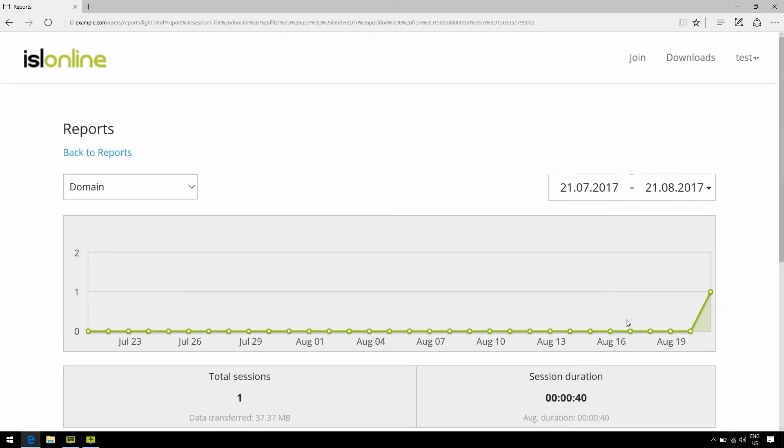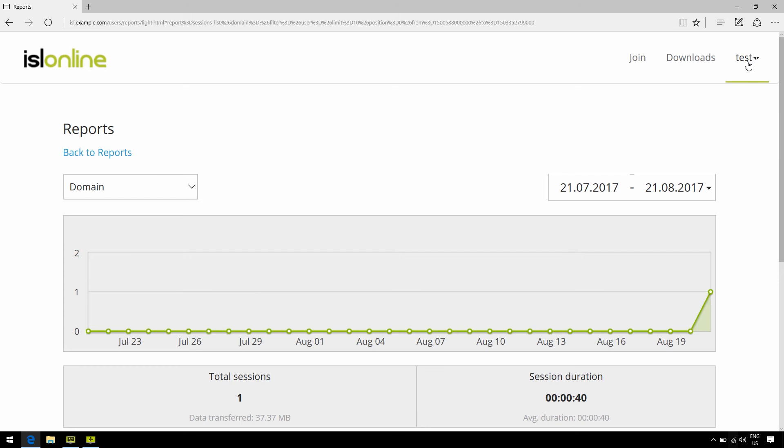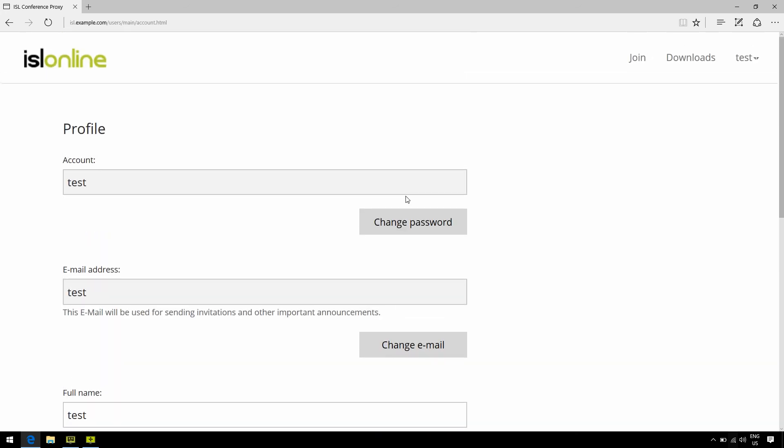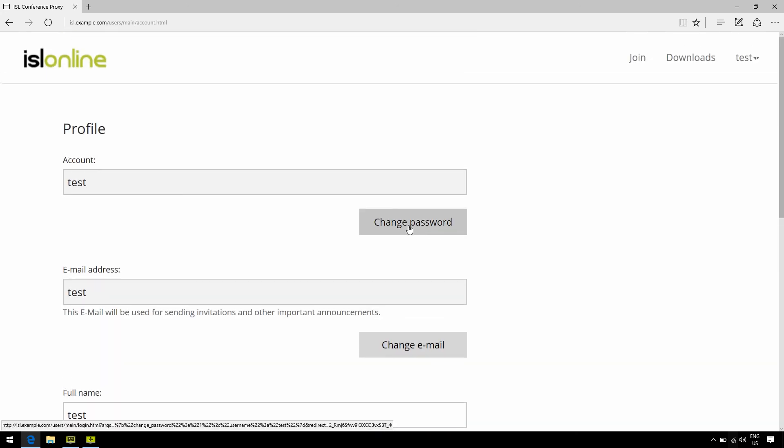Now if you click one more time on the username right here, under your profile area, you can go ahead and change whatever information you'd like, including your name, your nickname, your password, etc.